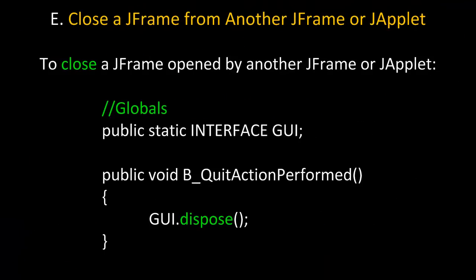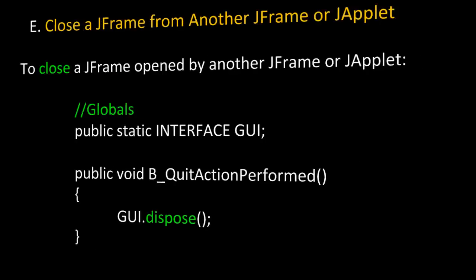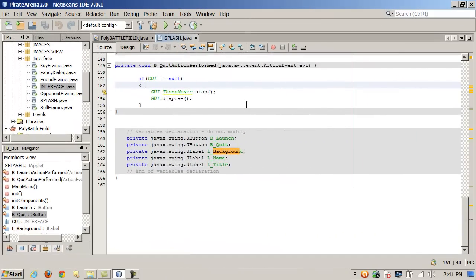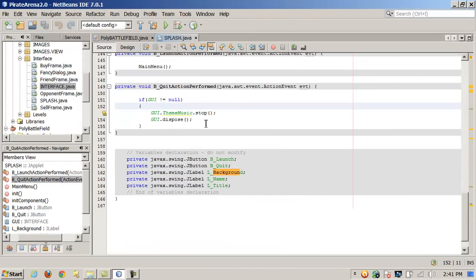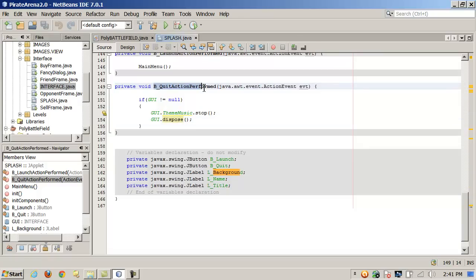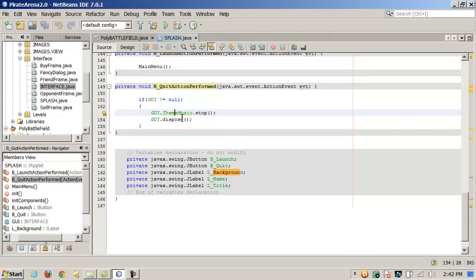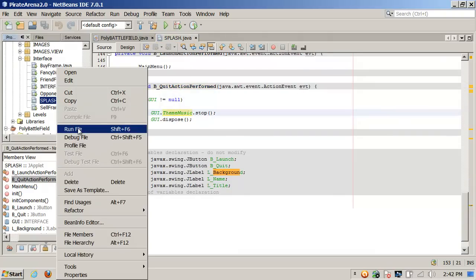To close a JFrame from another JFrame or a JApplet, simply call the dispose method. Again, in our splash page here, I'm calling the dispose method. And this is the event handler for when they click the quit button. So again, I just call dispose after stopping the theme music. So let's take a look at how that works.